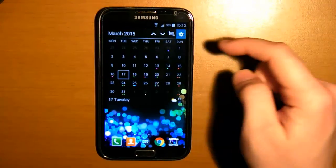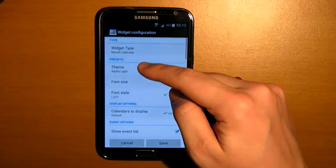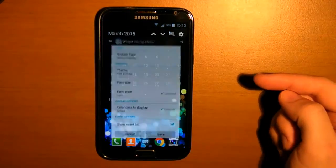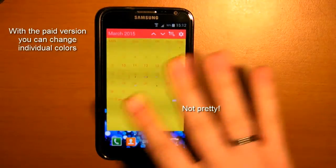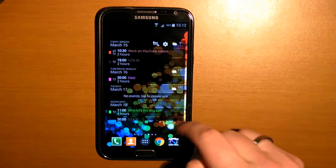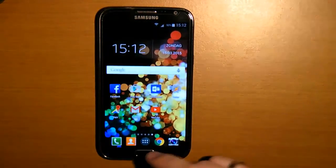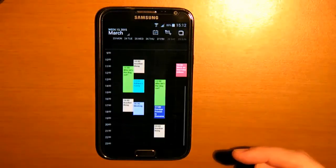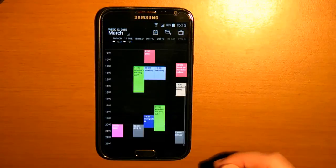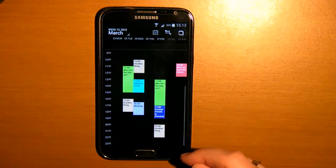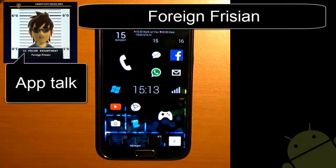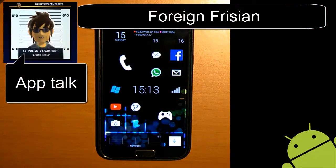Then finally I show you guys one of the month widgets. All the widgets are available in different themes, but some themes are more flattering than others. As a final remark, the DigiCal app is free and fully functional, but the paid version is ad free and offers some more customization. Well that was pretty much it — be sure to check out the description below for more info about the app, and check out my other app talk videos. I'll see you guys in the next one. Ciao!